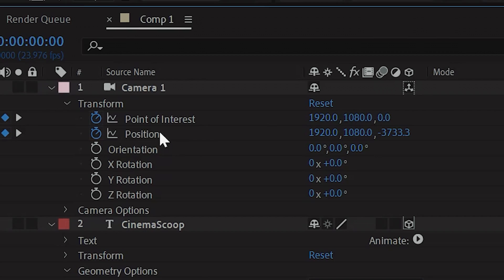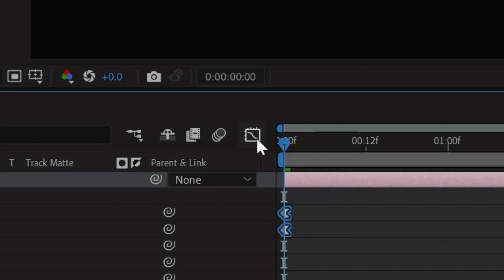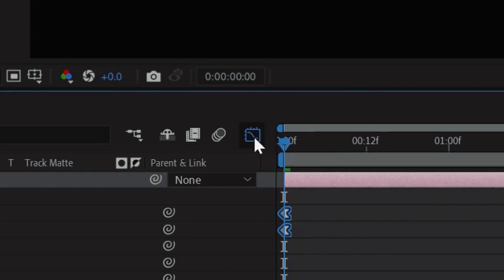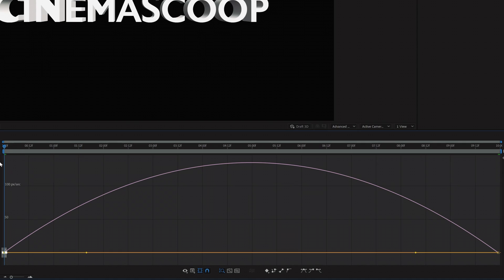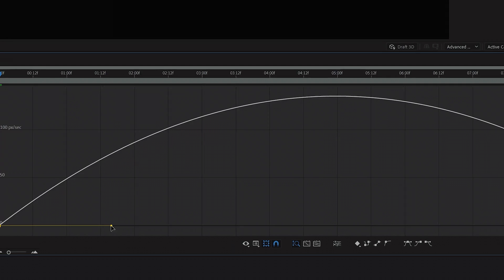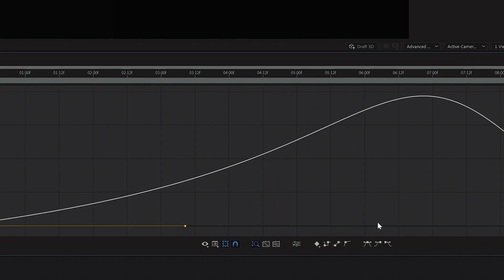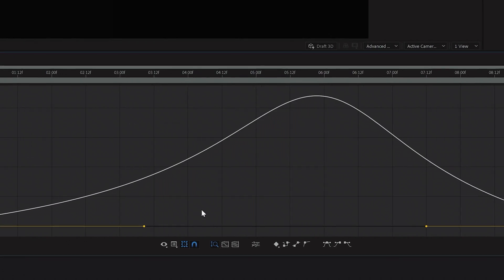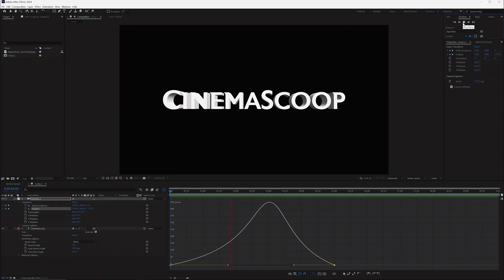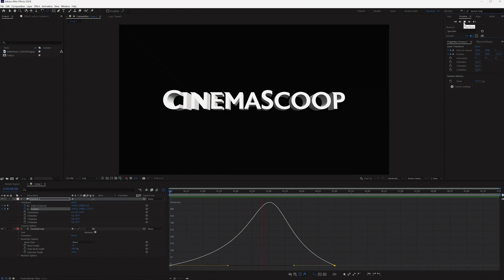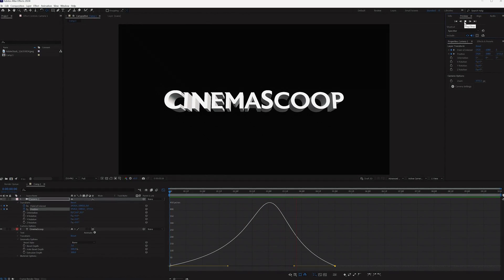And if you want to dial that ease in even further, click the keyframe, then tap the graph icon to open up your graph editor. In here, you can refine and adjust the speed of your ease. Once you have something you're happy with, you can leave this as is, or take it a step further and add some lighting.